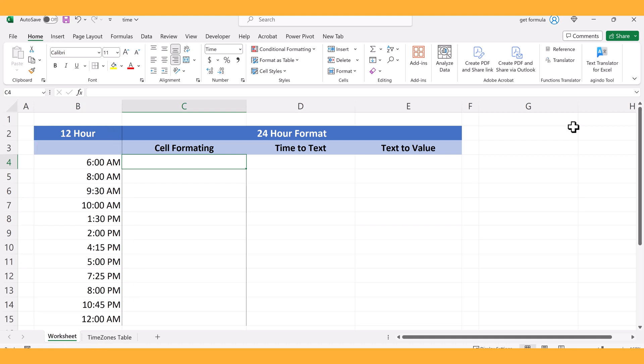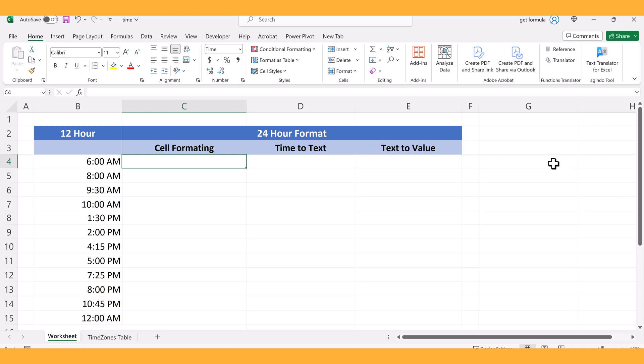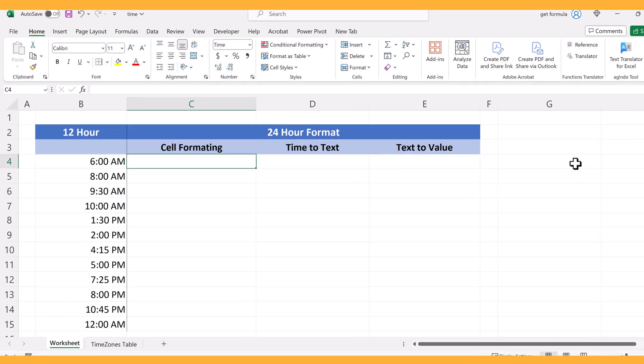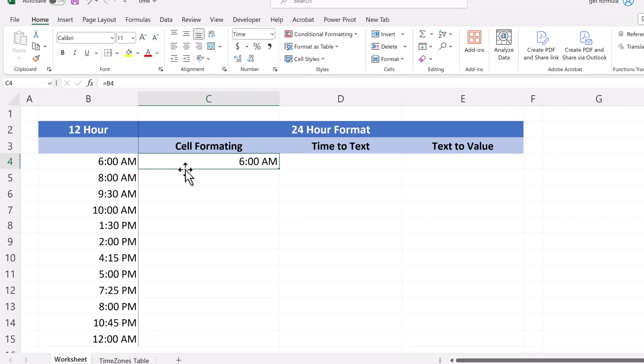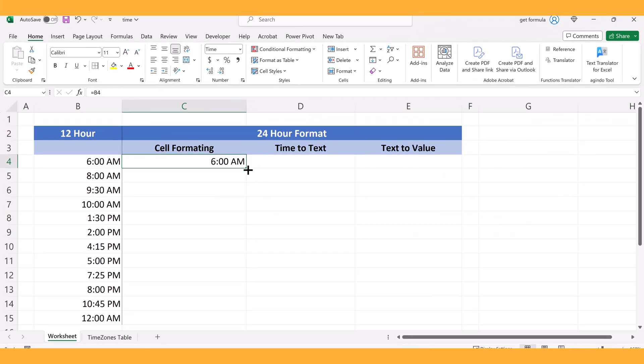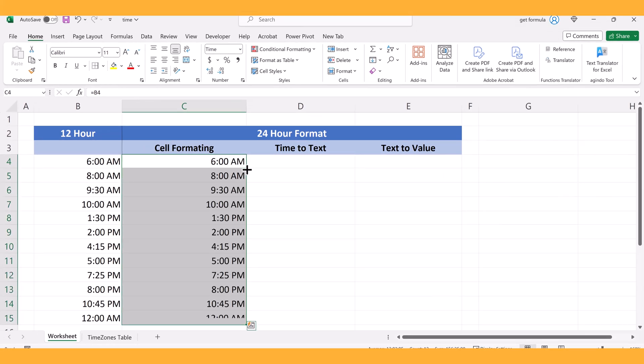The first thing we'll do is convert that time into a 24-hour format using cell formatting options. Rather than cutting and pasting data from column B into column C, I prefer to reference data. So in this case, I'll type in equals and the data value and hit enter. And then I can either drag and drop or double click so that gets applied to the remainder of the cells in the data set.